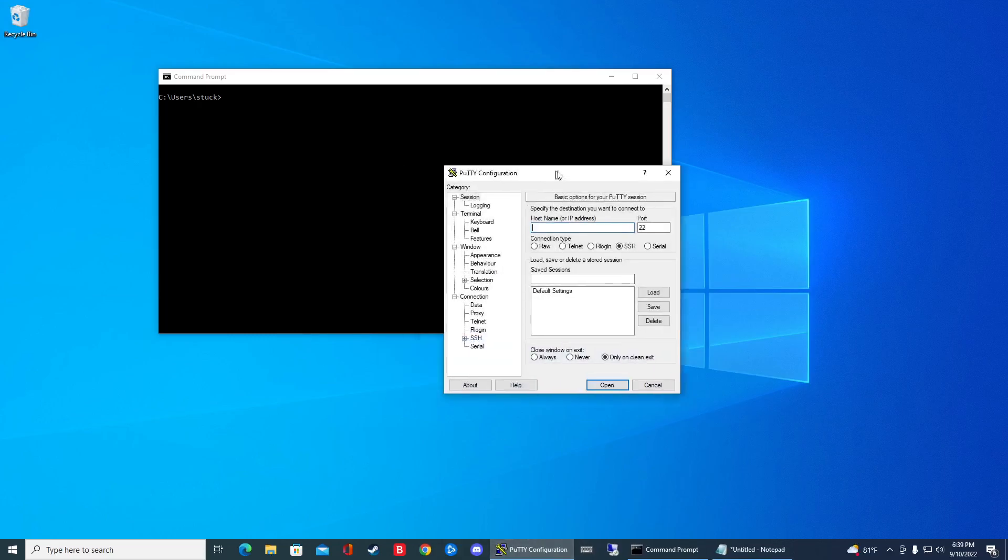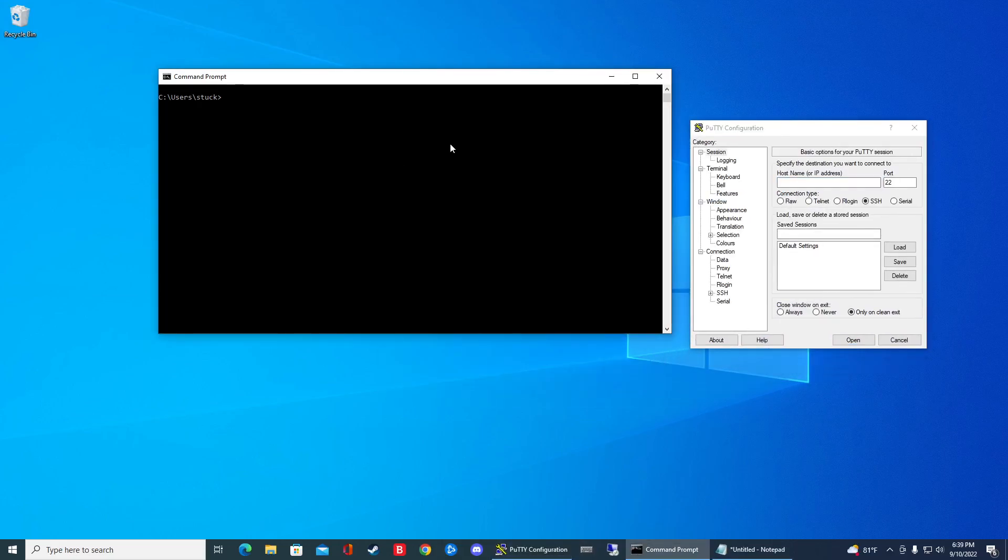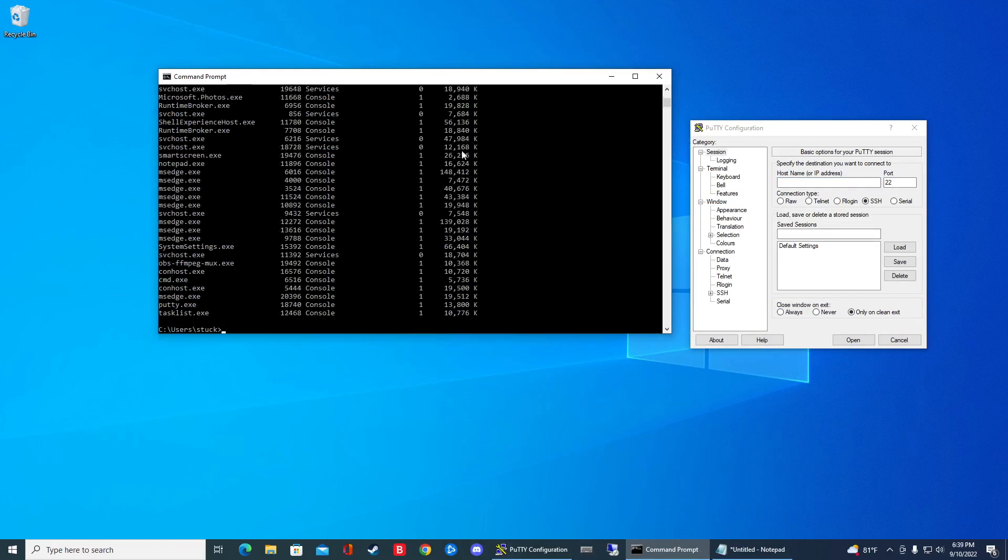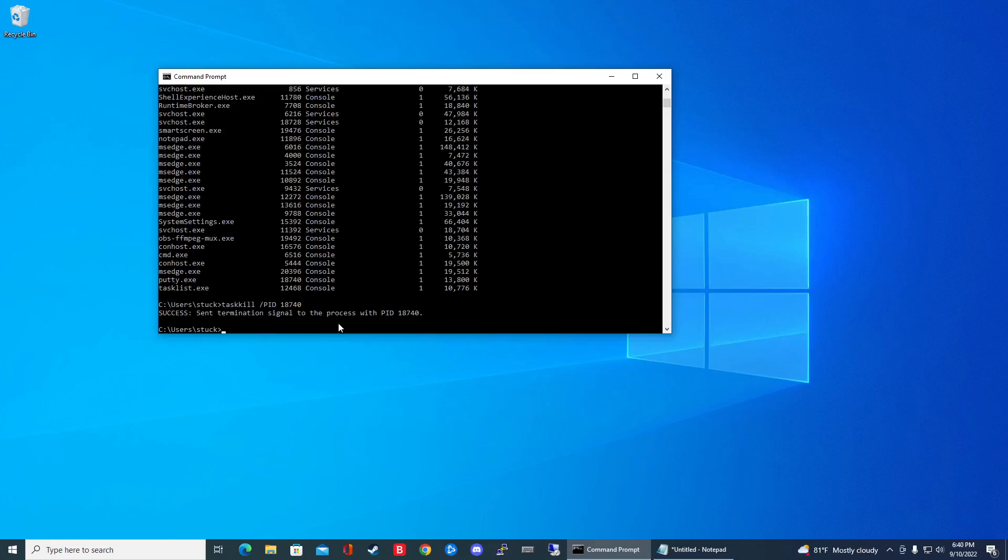There we go. So if I go task list, the number here is 18740. So that command is going to be task kill PID and then 18740. And then it's gone. But usually it's easy to do it by the name because you know the name pretty handily.